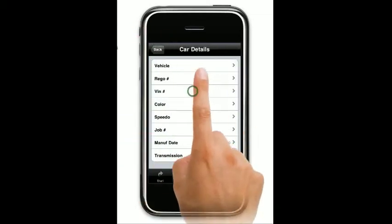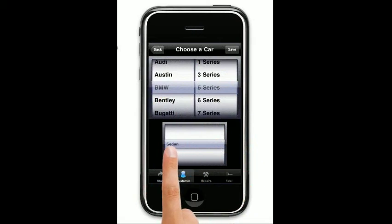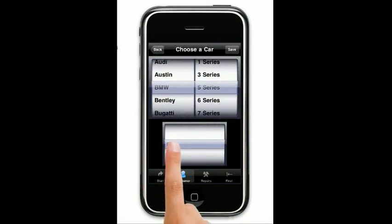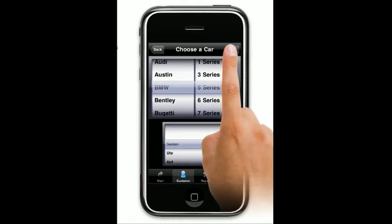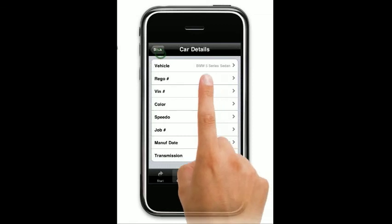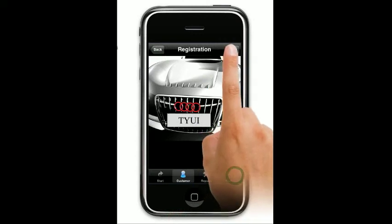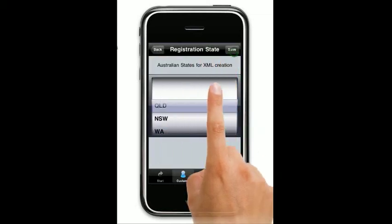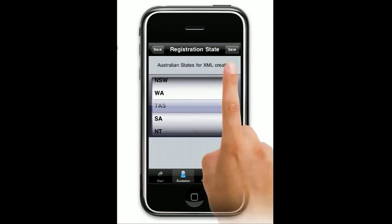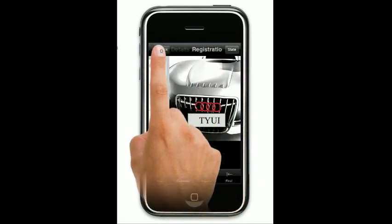I'll choose a vehicle type — whatever it may be. Make sure that at least the model is selected. It'll come up standard as sedan — you can choose what you want, but let's choose sedan at this stage. Registration number, put that in. And mandatory, choose a state — by default it is chosen as Queensland. Choose whatever you may want and save it. That's another mandatory field for the XML document.